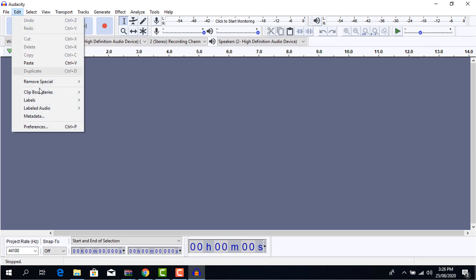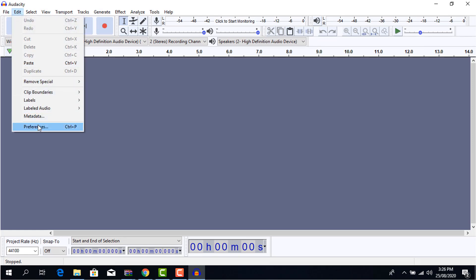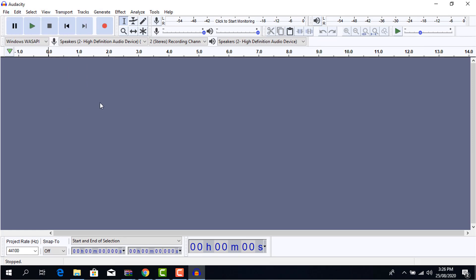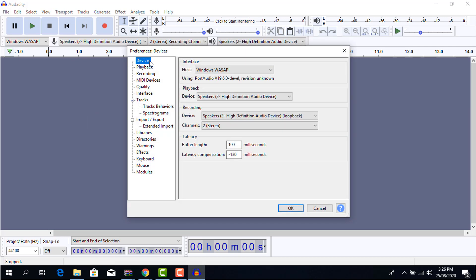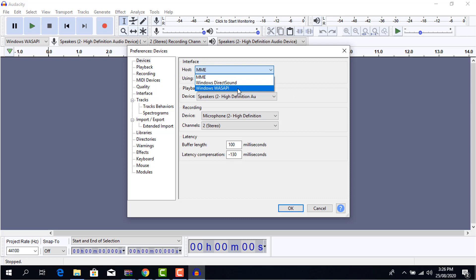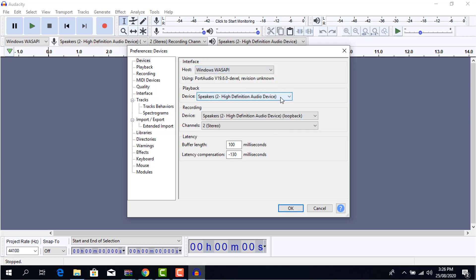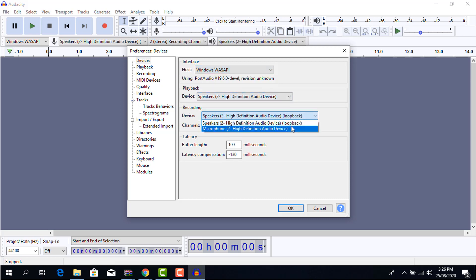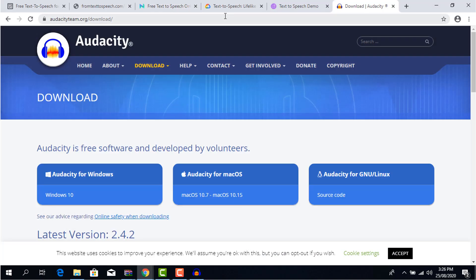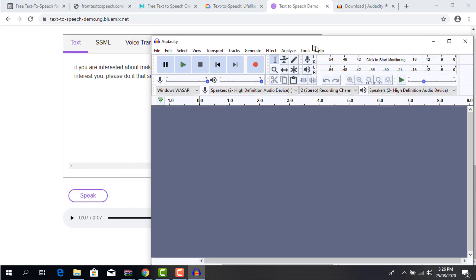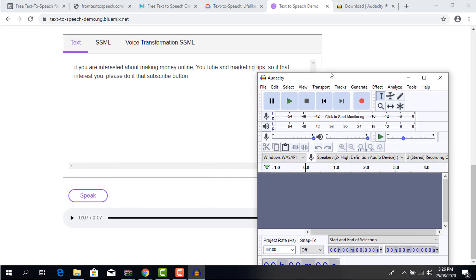Hover over the edit tab and click on preferences device, then make sure you are in the device tab. Turn the host to window Wasabi, make sure your device playback is the same as the one you checked on the sound settings. Make sure your channel is set to stereo. Now you can use this method to record the internal audio of your computer.